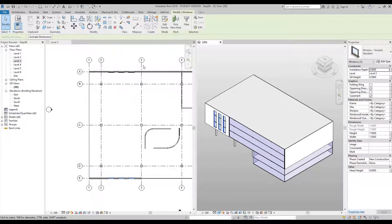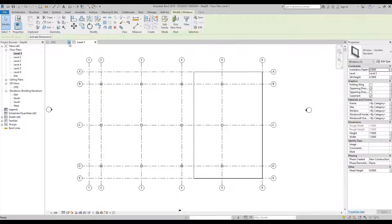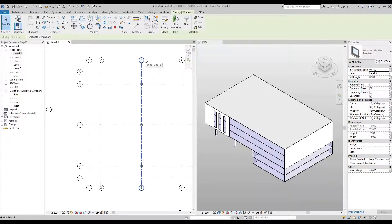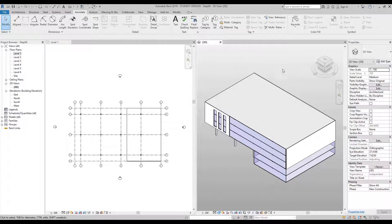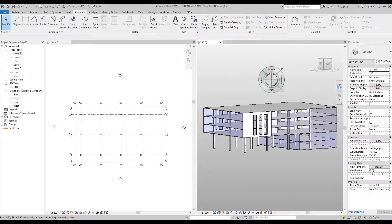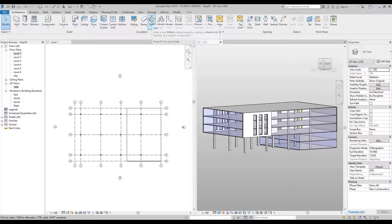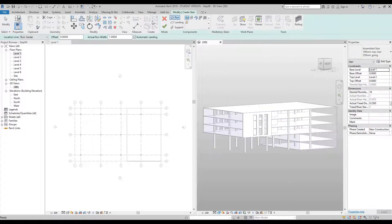Our next task is to add some stairs. Go to the project browser and double click Level 1. Close Level 3, then press WT and ZA to zoom all. In the 3D window, use the steering wheel to orbit the building to get a good view, then close the steering wheel. Under the Architectural tab, find the Stair button in the middle and press it, then click in the Level 1 window. In the properties palette, select Steel Stair MPK.